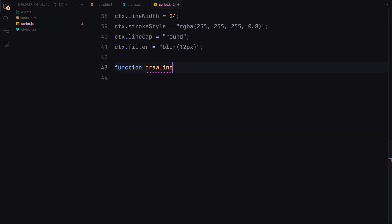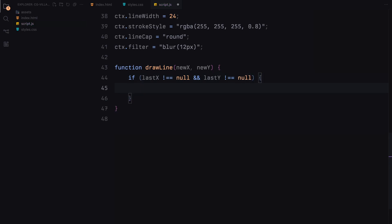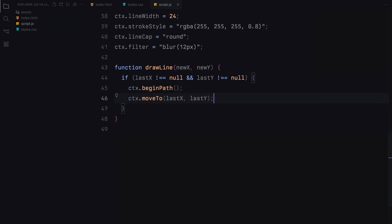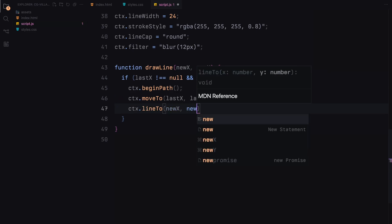Then we define the drawLine function that takes new X and Y coordinates. If we have a last recorded position, it draws the line from the last position to the new position using the beginPath, moveTo, and lineTo functions. This is what creates the trail effect.